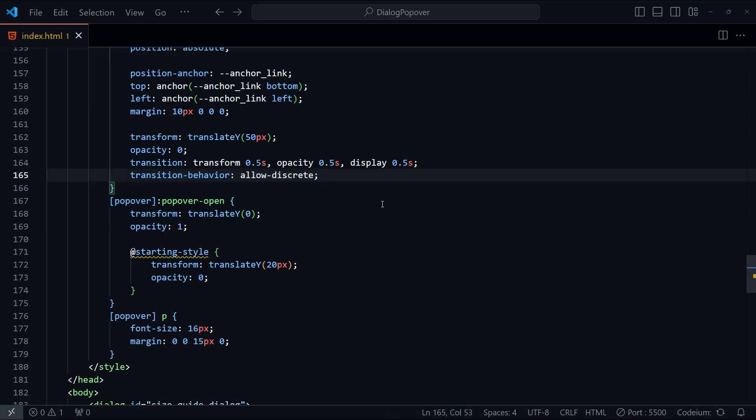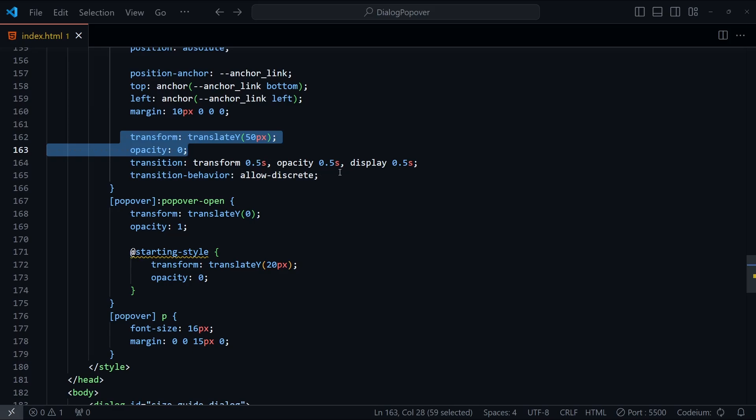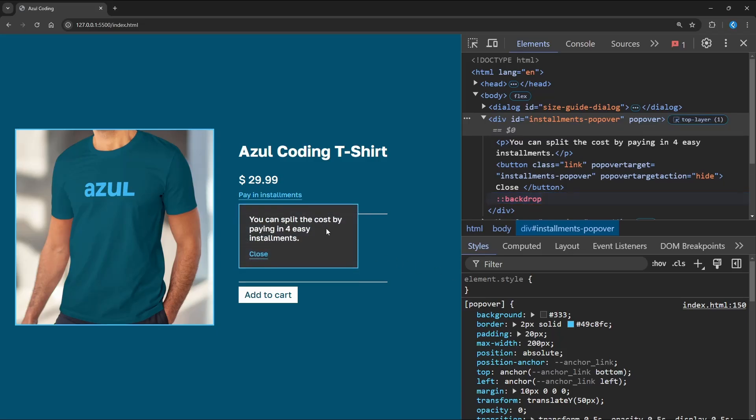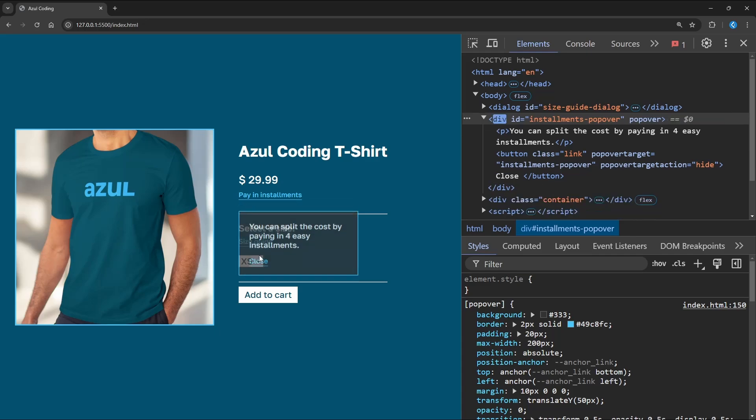And lastly, when the popover disappears, we're going to drop it downwards by 50 pixels, and set the opacity to zero again. Let's see how that looks. So as I open the popover, it floats upwards, and as I click off it, it floats downwards.